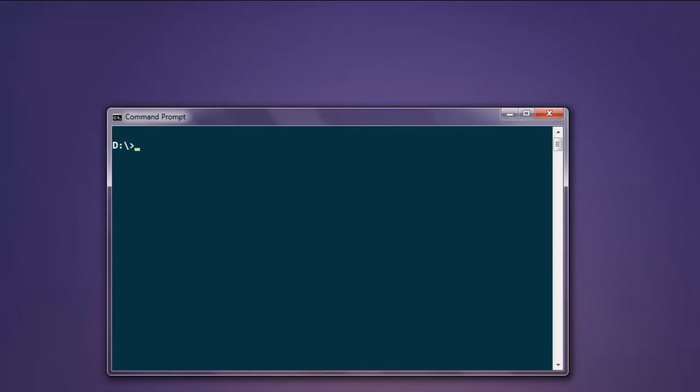Hi, so in this video we are going to see how to open a Chrome browser window with the help of Selenium Ruby. First thing, install a gem called selenium-webdriver. The command gem install selenium-webdriver will install that gem on your computer.